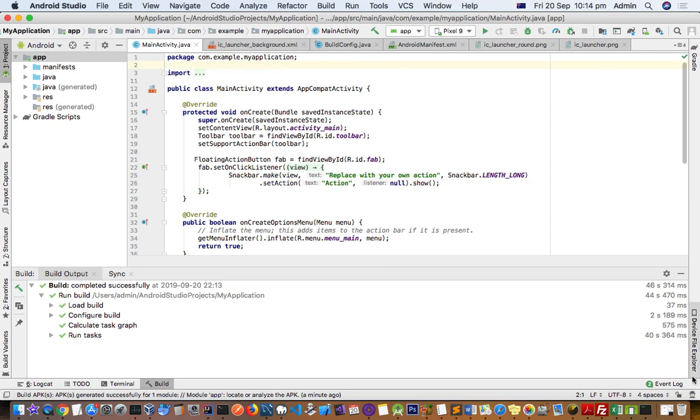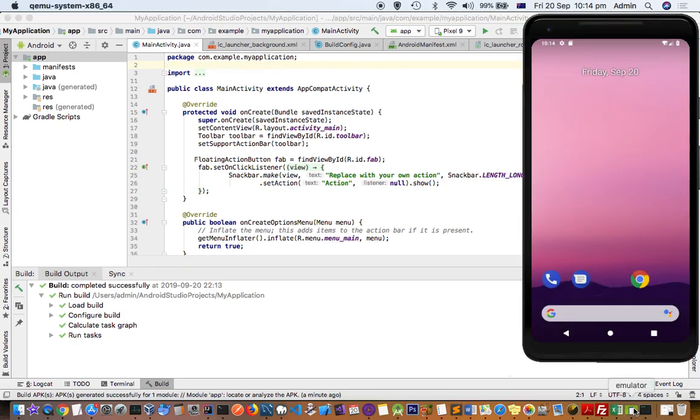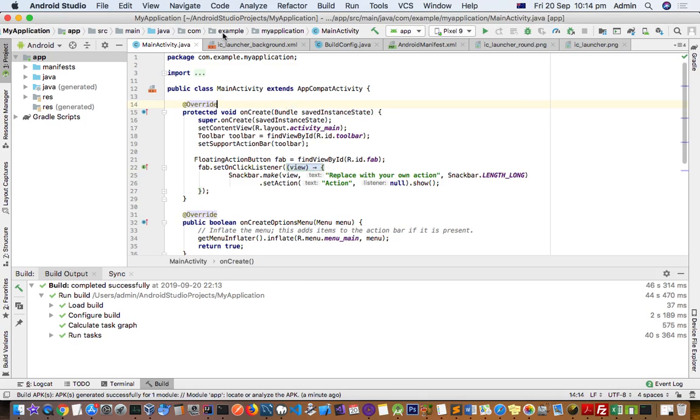I've already got this emulator running, so what I'm going to do is create the APK file and then install that APK file or the application in this Android device or emulator.